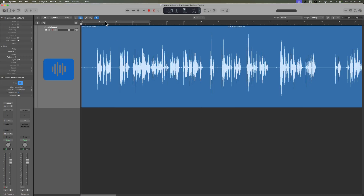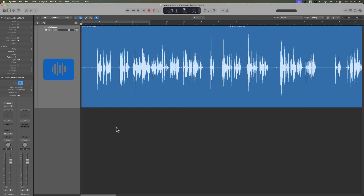So I've got a voiceover here. It's basically me explaining the difference between TS and TRS connectors and the difference between unbalanced and balanced connections. If I start from the very beginning, you'll see I start off with a mistake. There are a bunch of other mistakes, gaps between phrases, breaths, and long pauses that need to be removed.